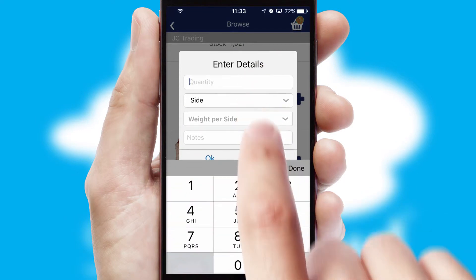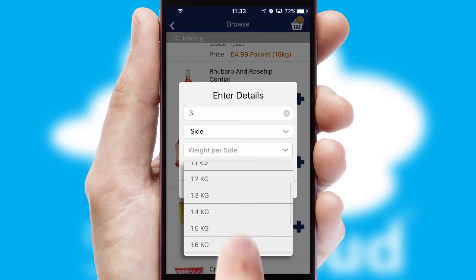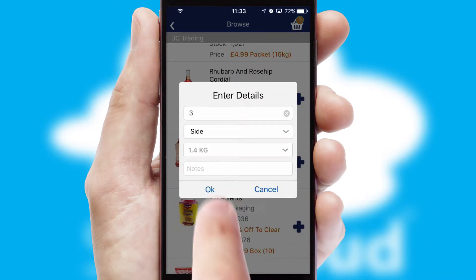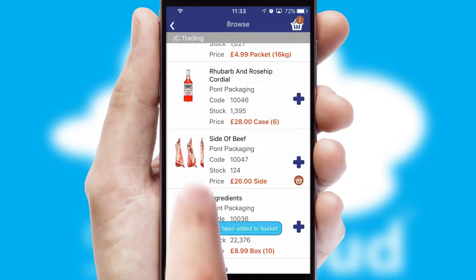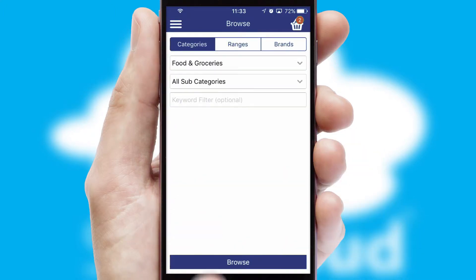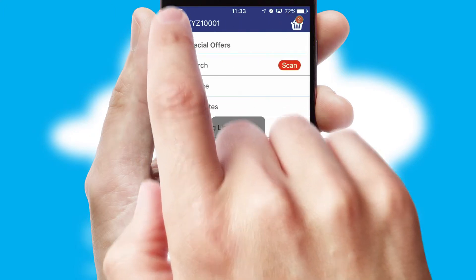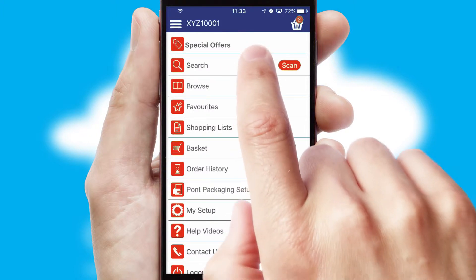SwiftCloud can also deal with multiple product options, including complex configuration rules. You can keep track of how many items you have in the basket with the icon at the top right of the page.